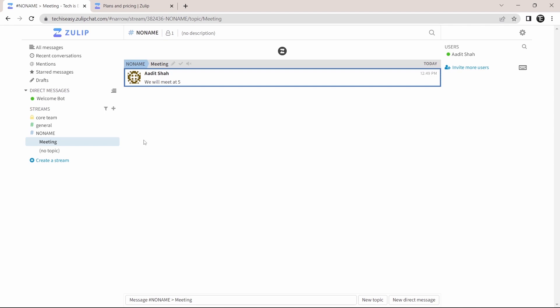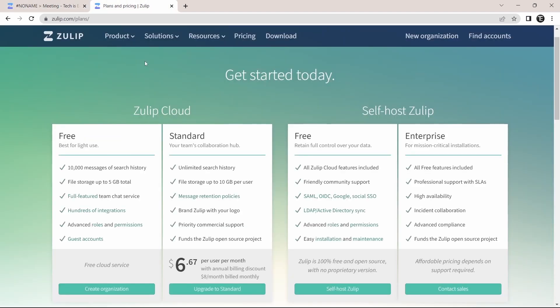So this is basically how Zulip works. And here you can see the different plans and the pricing. So I hope this video helped you. Goodbye.